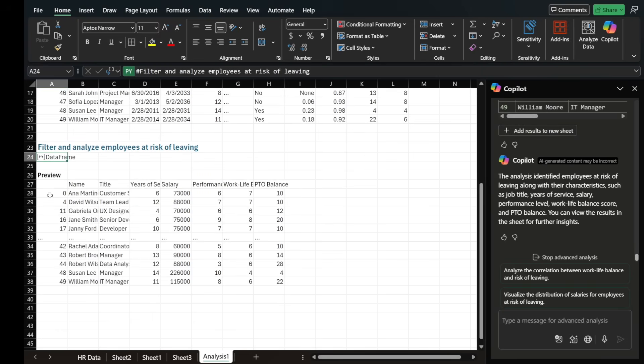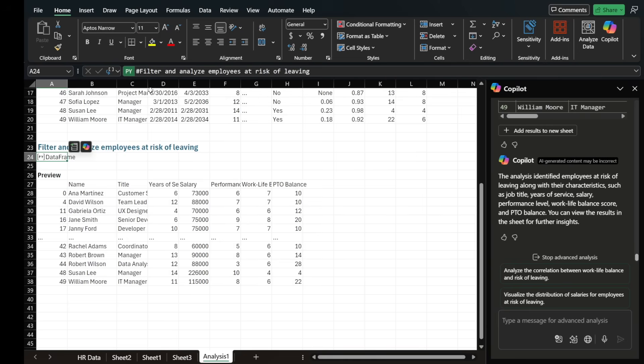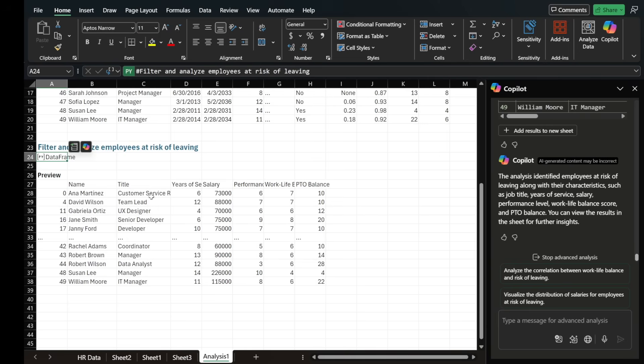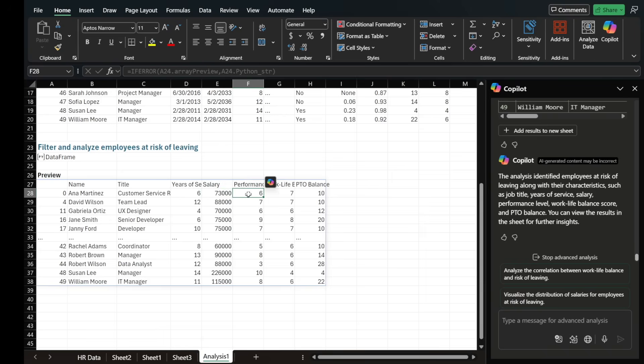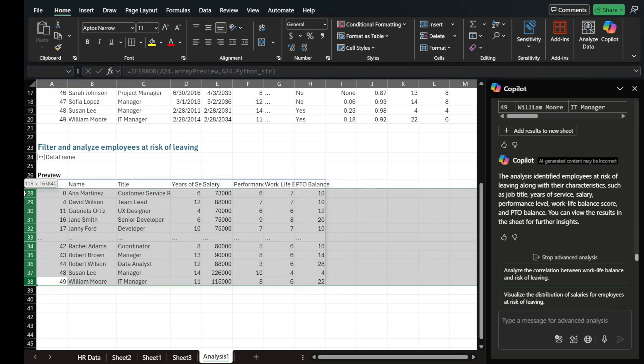So it's basically telling us, look, these are the people's names and these are the people's job titles, the years of service, salary, performance level, and I guess these people are at the highest risk of leaving and they've been shortlisted for us to do some further analysis.